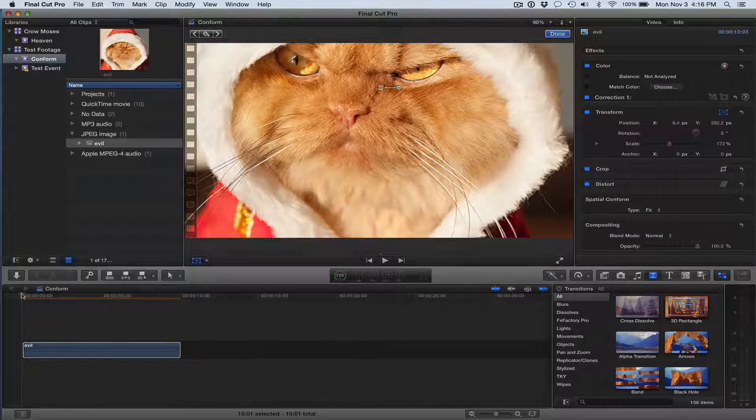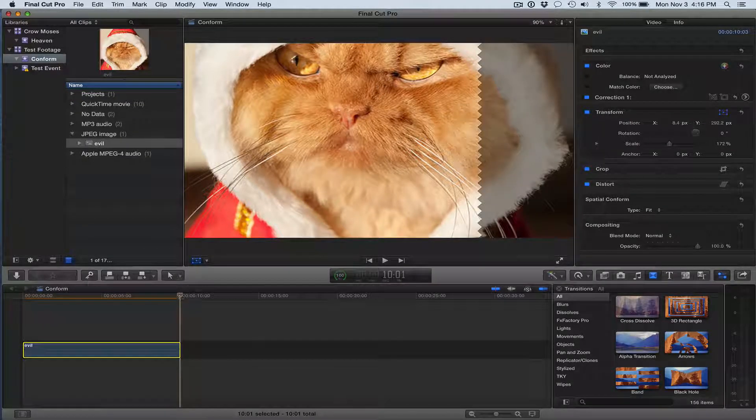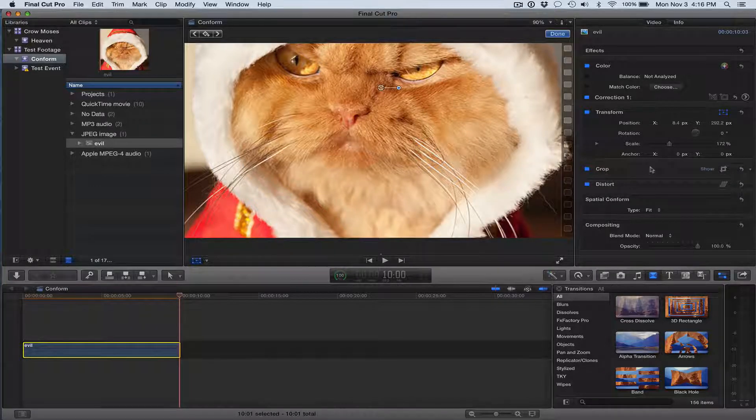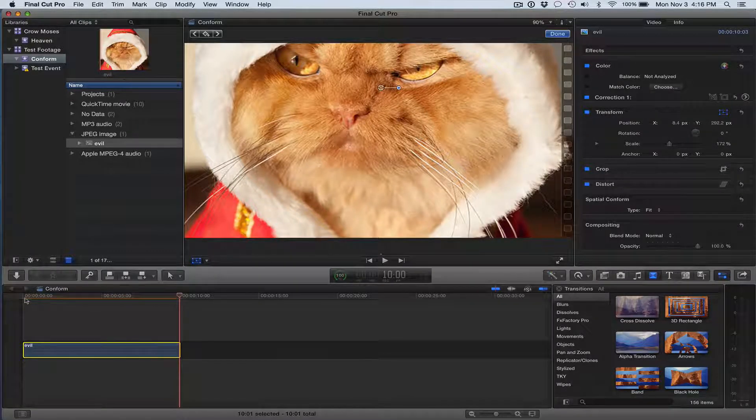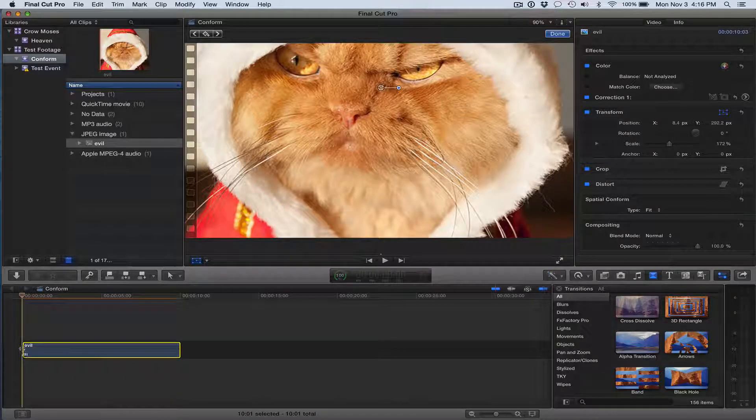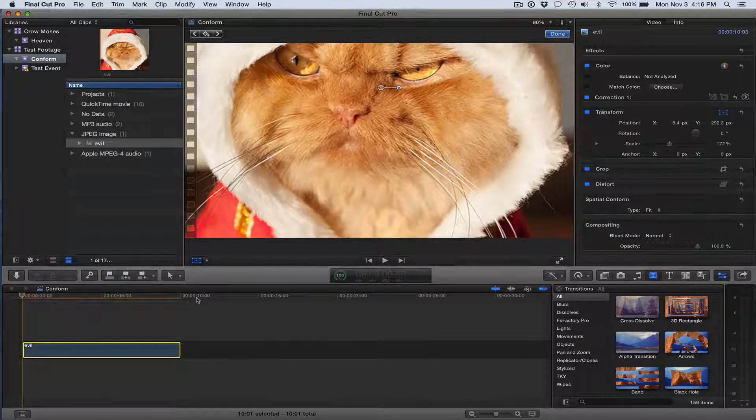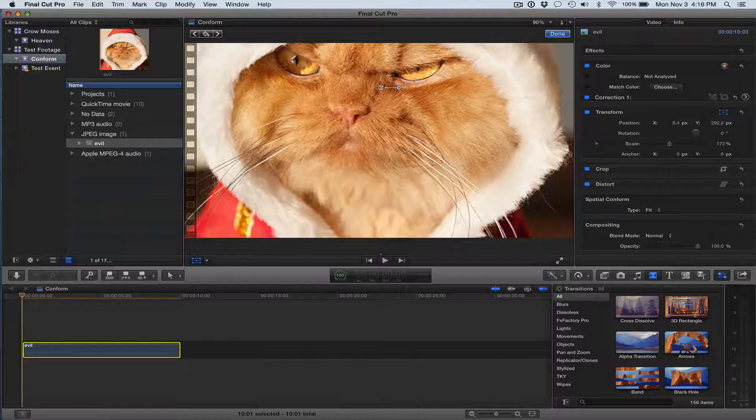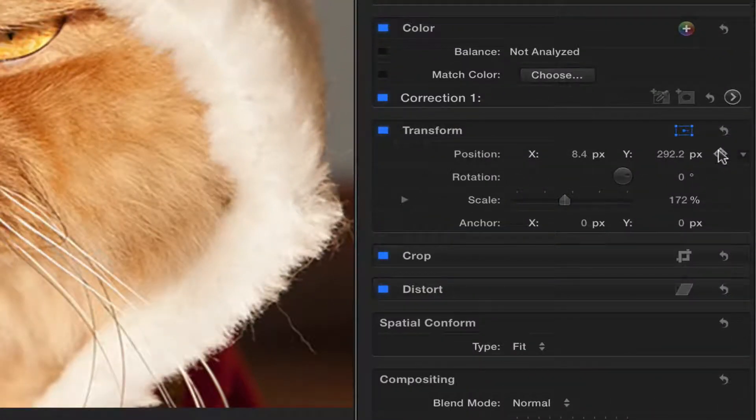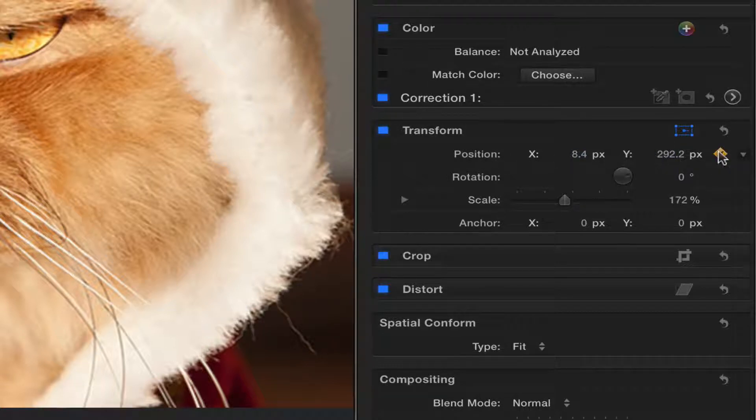So if I were to move the playhead to the end and then make adjustments to that, it would just adjust the whole clip. What I want to do is I want to lock this setting for the first frame, and I want a different setting for the ending frame. And the way you do that is you create a keyframe here. So I'm going to add a keyframe under the position control.